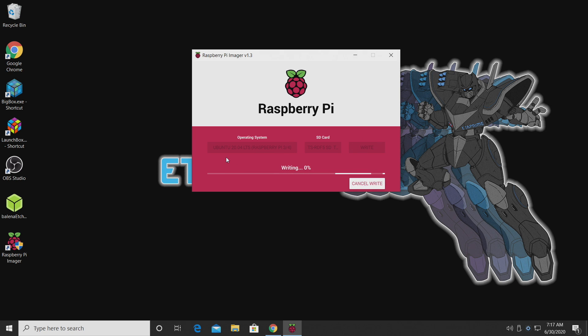Now, since we didn't manually download the Ubuntu server, Raspberry Pi Imager is going to do that for us. So it could take a little while. Just let this finish up.